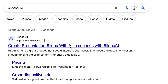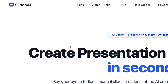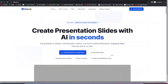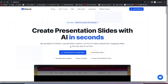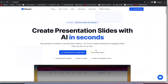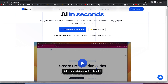You can click on it and it's going to bring you to the main page: 'Create presentation slides with AI in seconds. Say goodbye to tedious manual slide creation — let the AI create professional, engaging slides from any text in no time.' It works from your own text or from a prompt you give it.